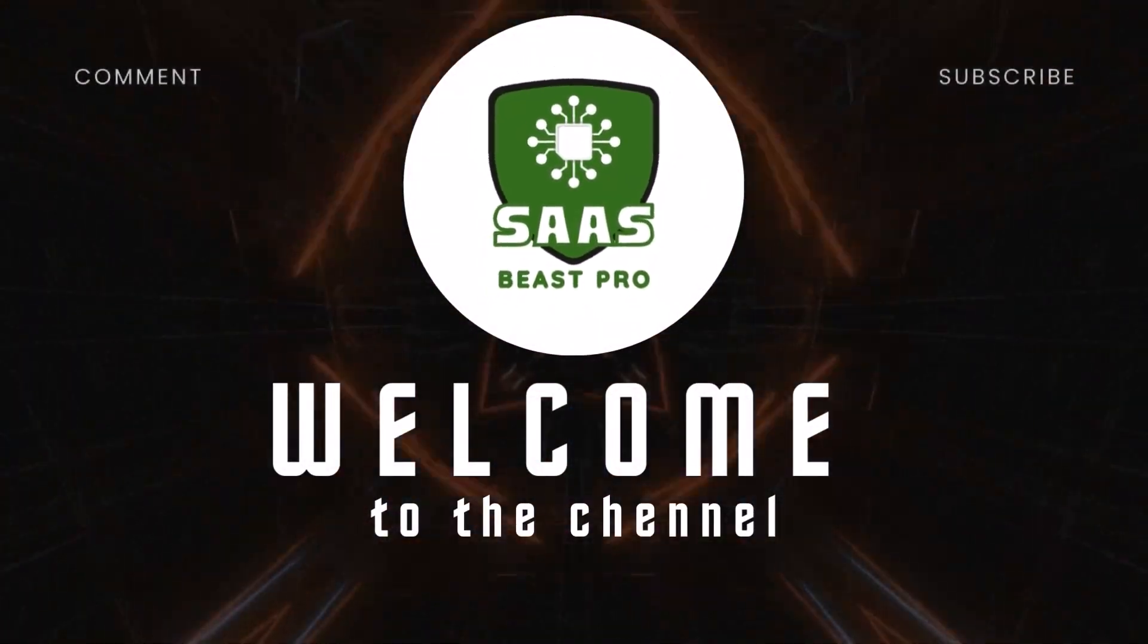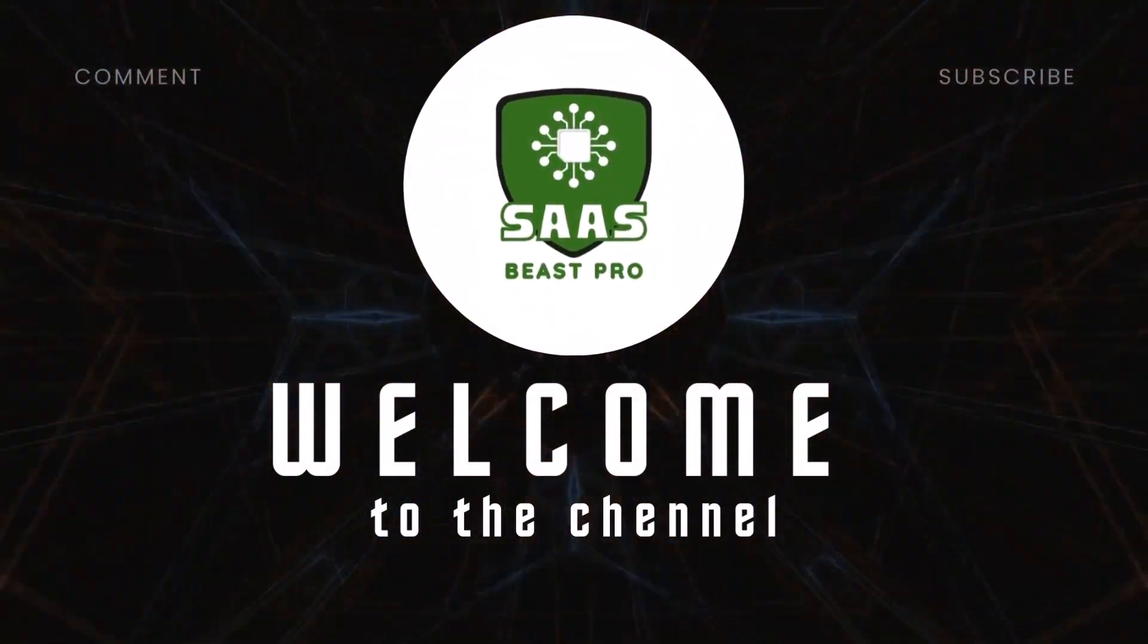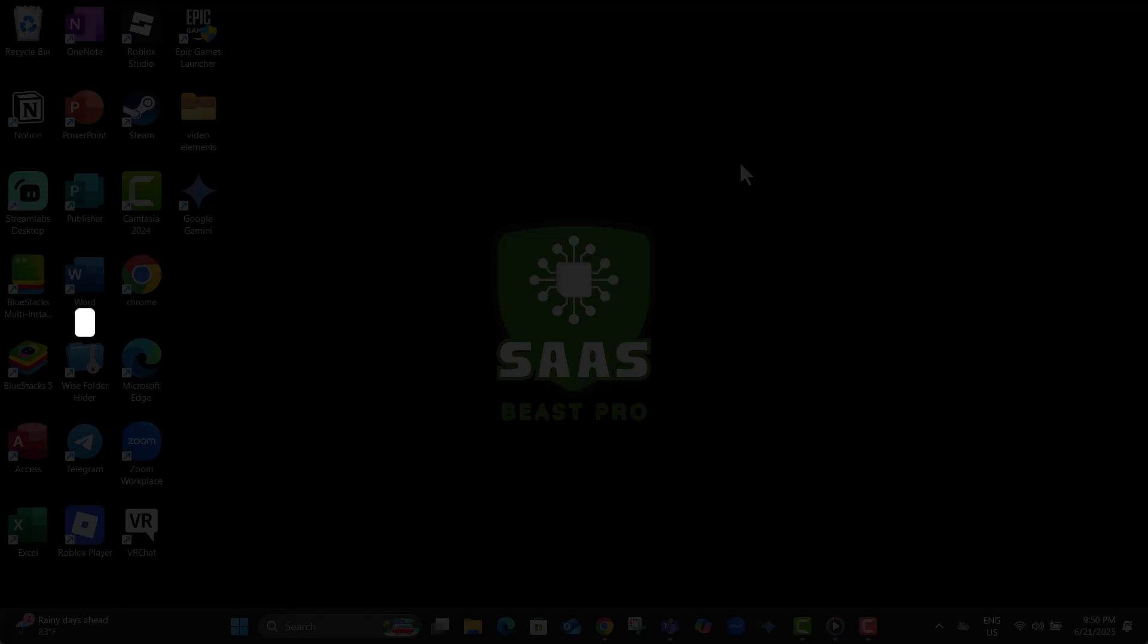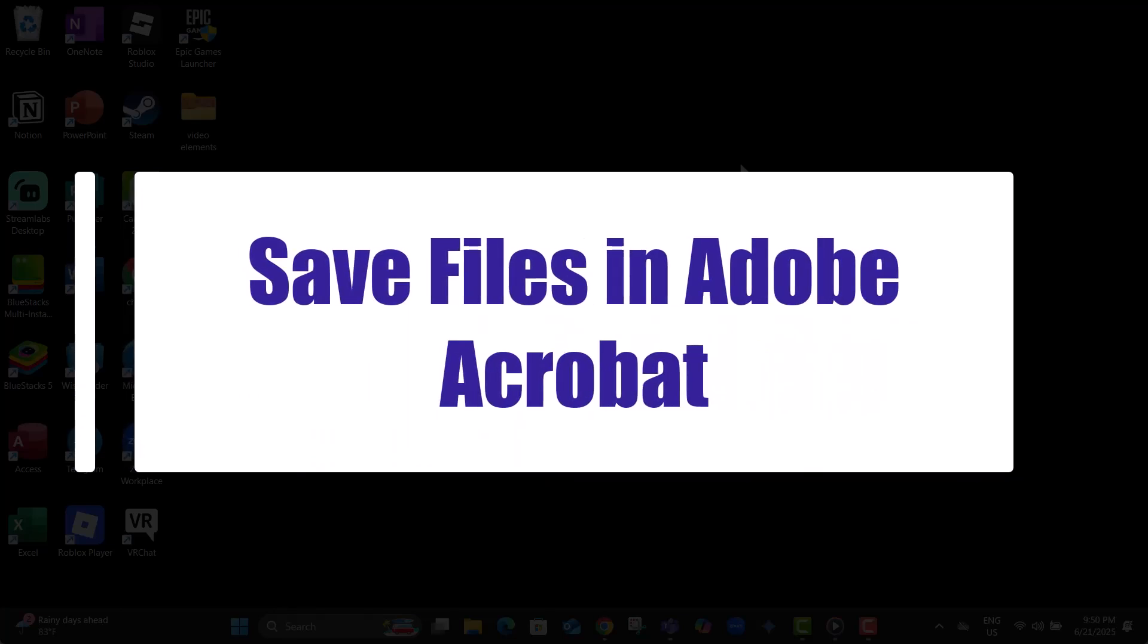Hi everyone, welcome back to Sauce Beast Pro. In this video, you'll learn how to save files in Adobe Acrobat, step by step, using the web version with all the essential tips you need.